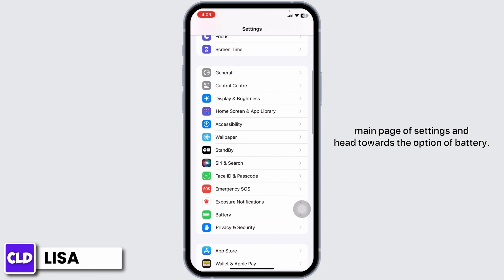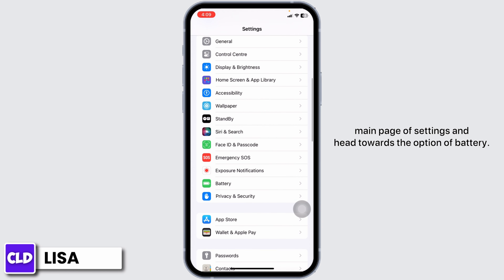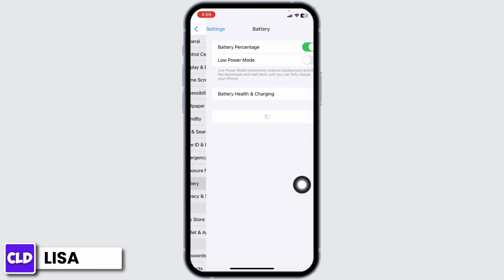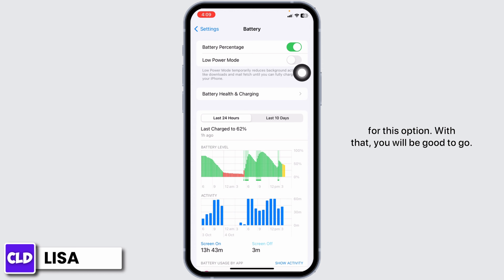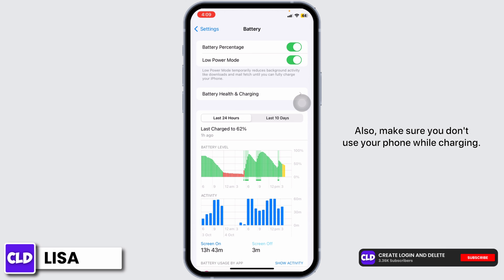Number one: enable Low Power Mode. Go to the main page of Settings and hit the option Battery. You will see the option of Low Power Mode — toggle on for this option and you'll be good to go.